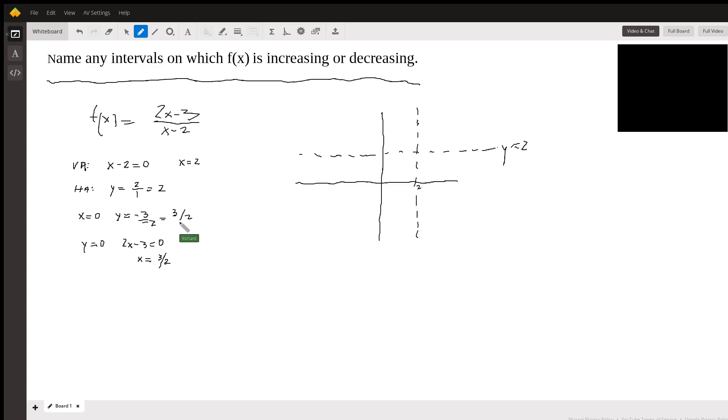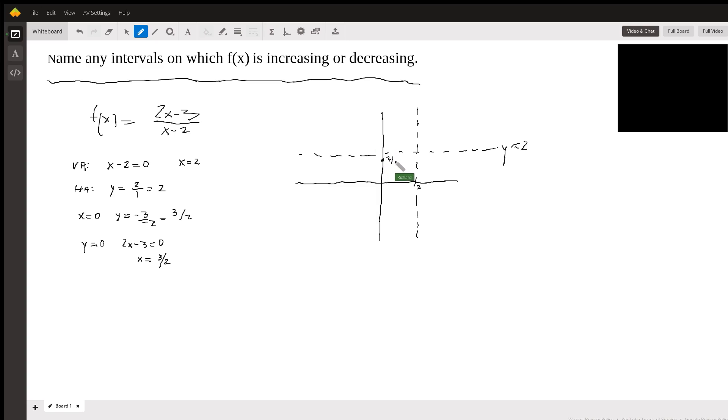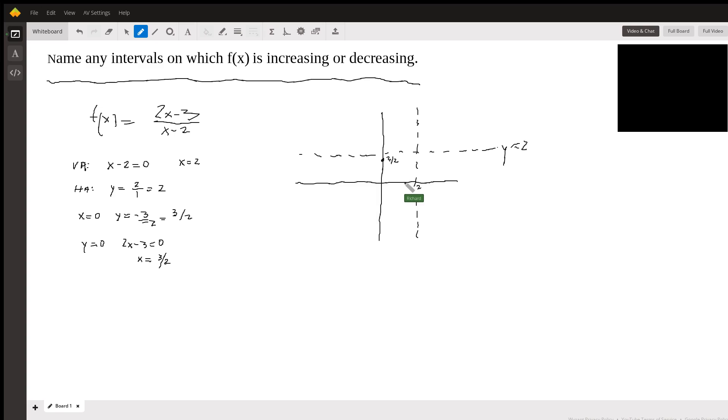When x is 0, y is 3 halves. So 0, 3 halves would be here. And when y is 0, x has to be positive 3 halves, which is right here.